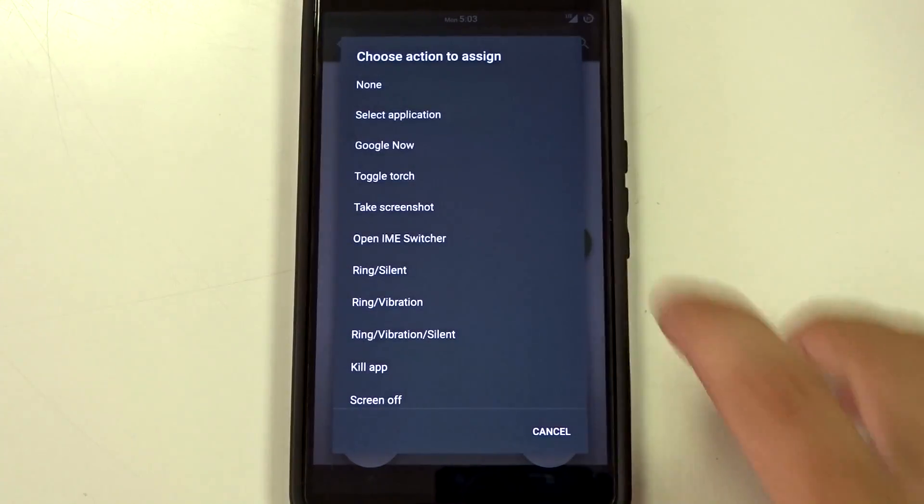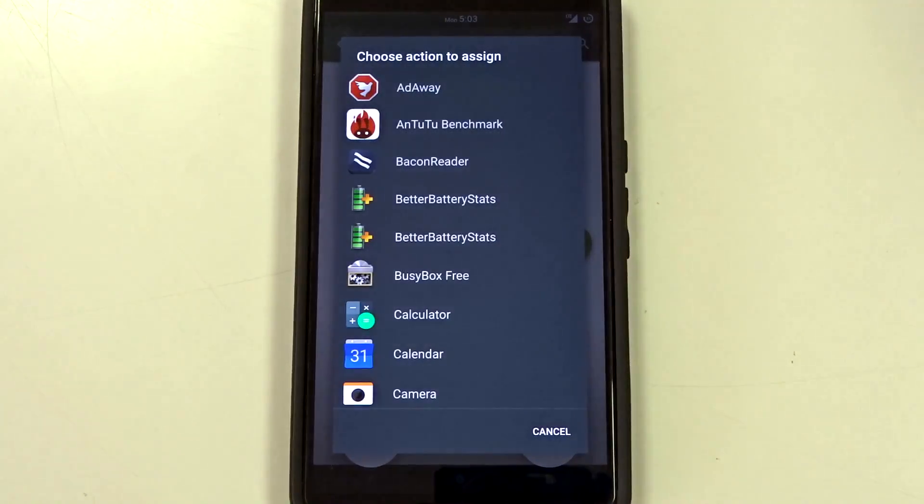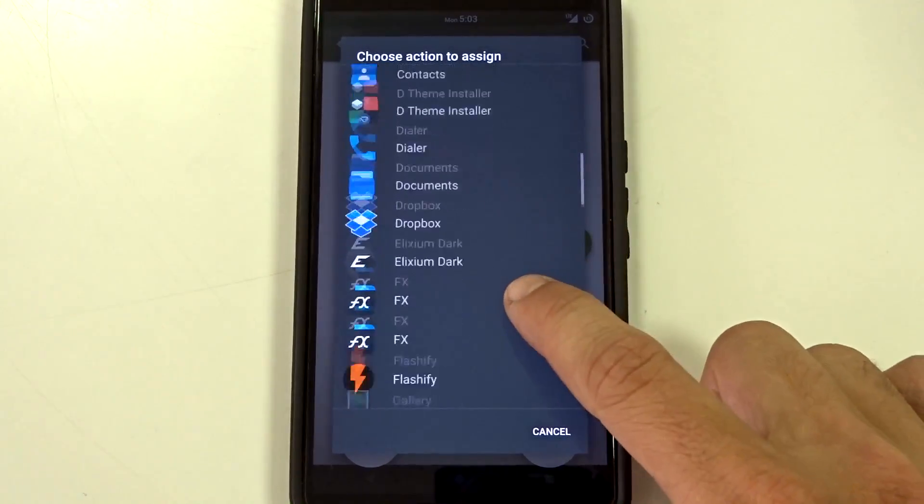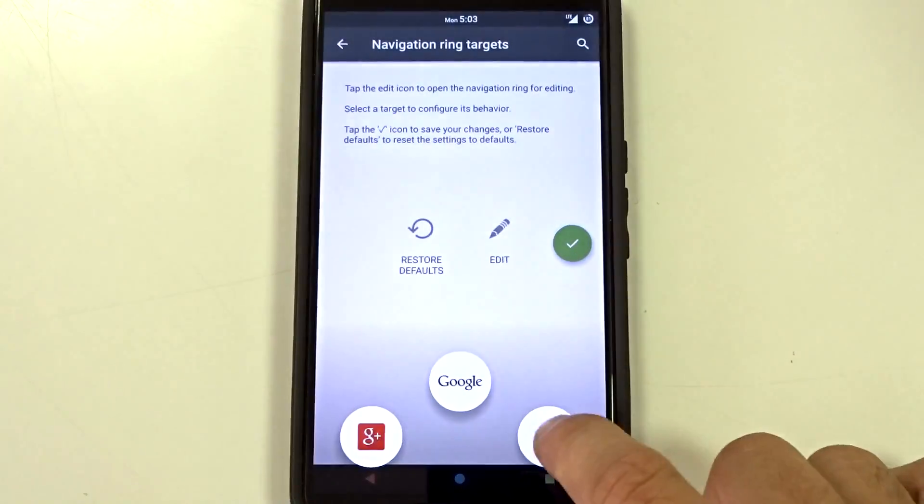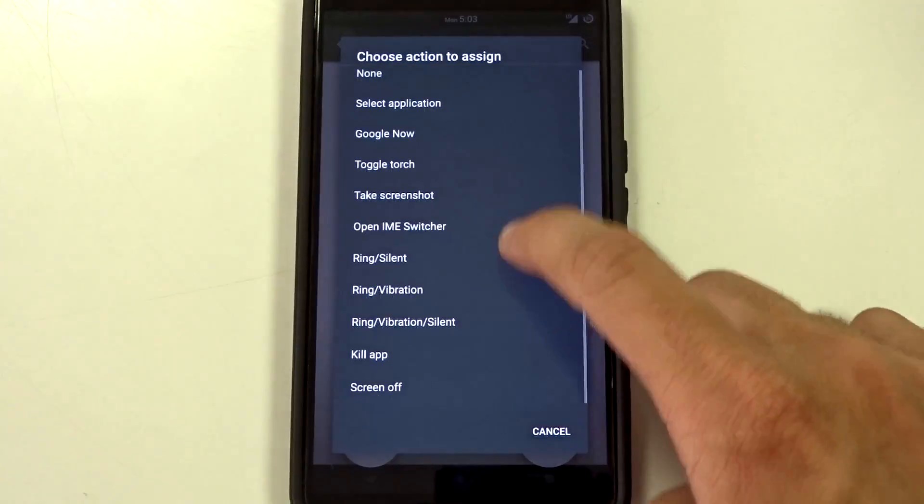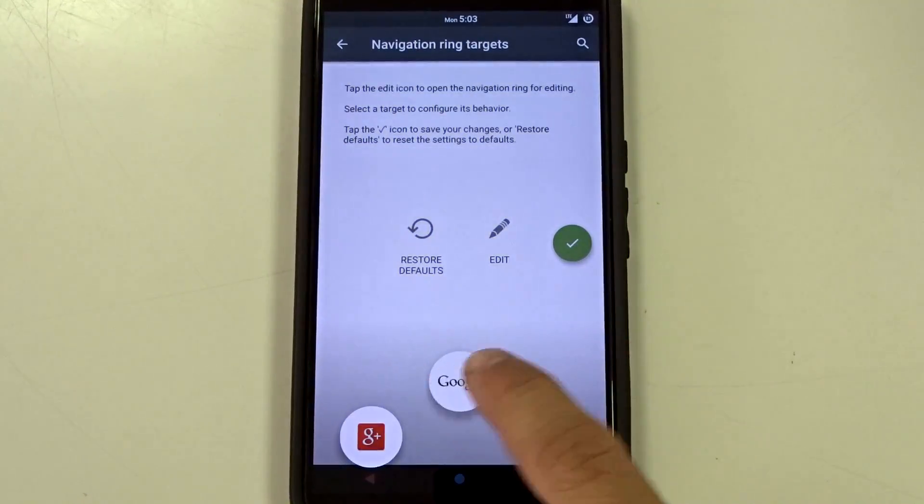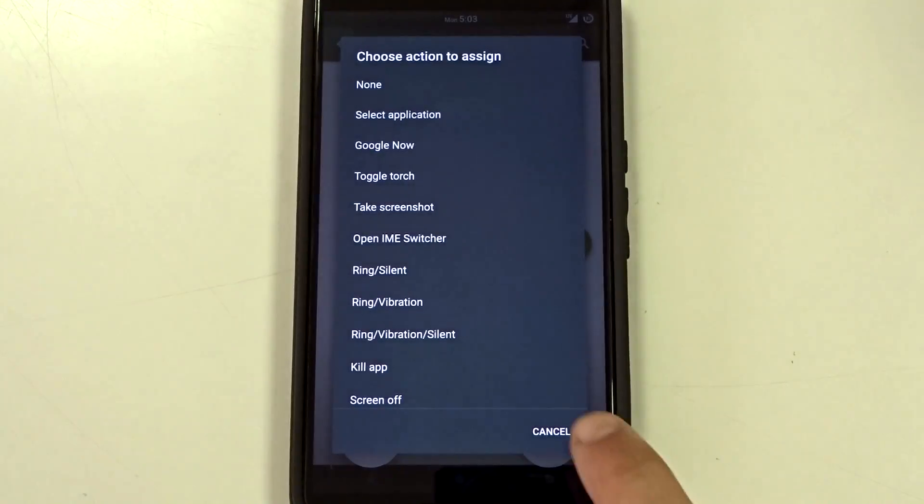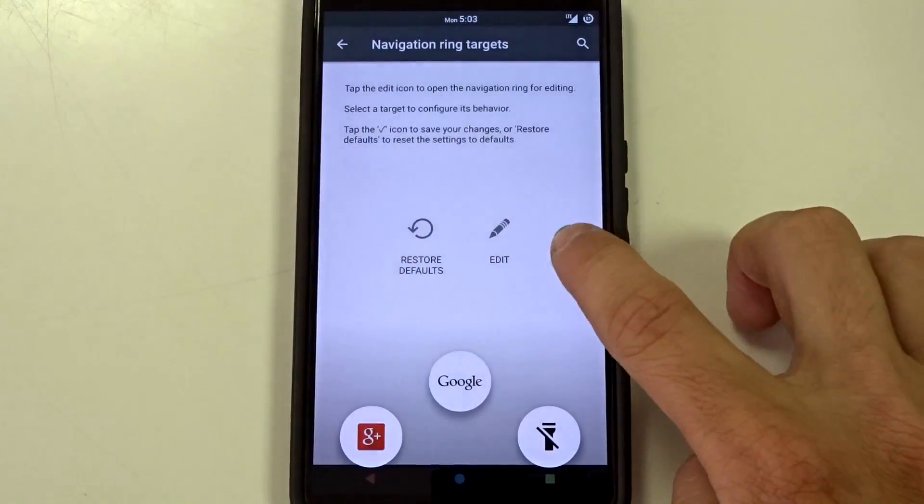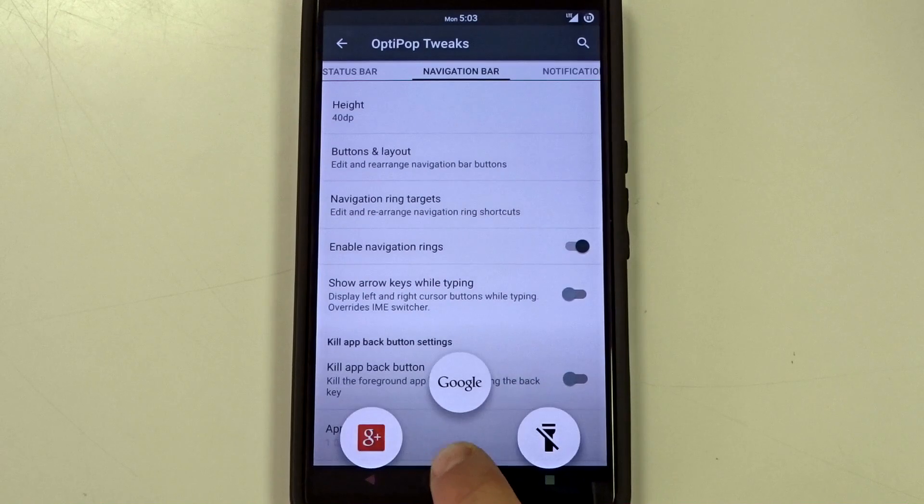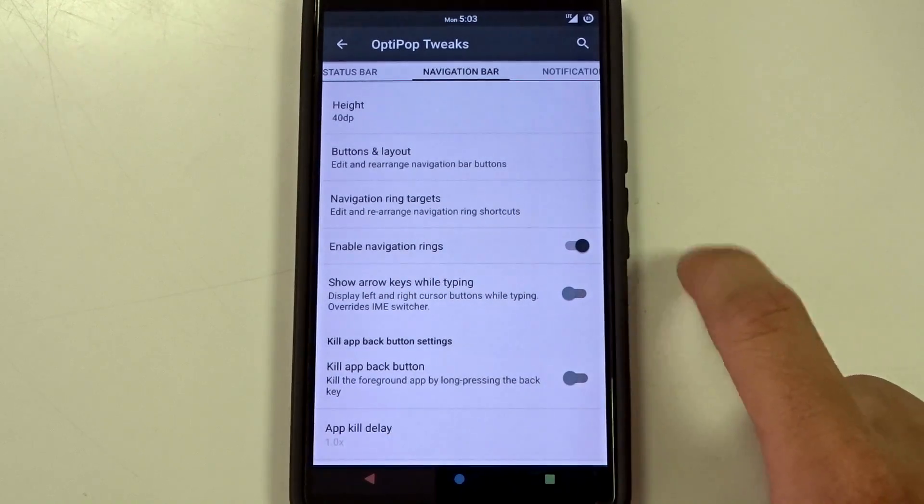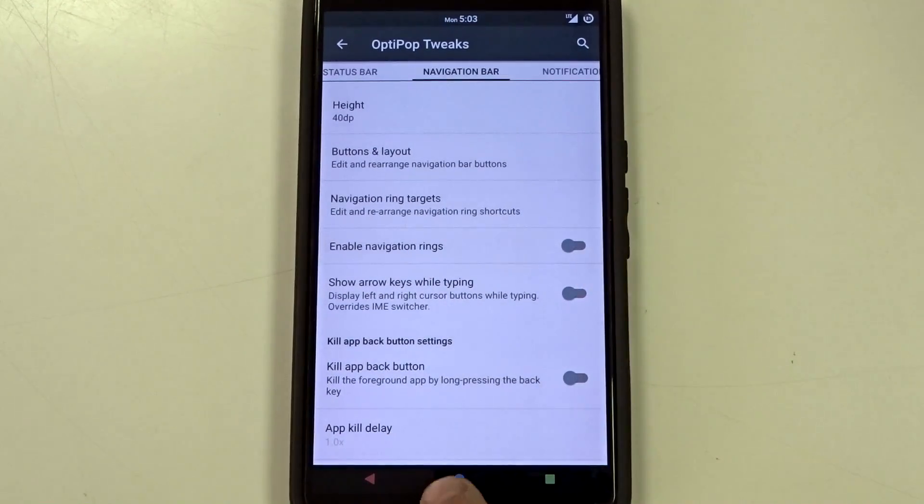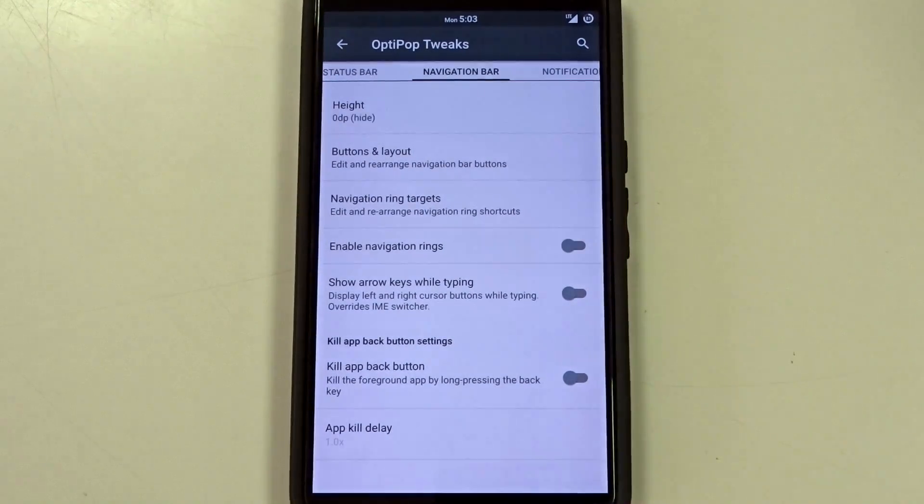You can disable the Google launch if you want to specifically. You can add applications so you can add G+, you can add a torch if you want to, real quick toggles. You can also disable the Google. You can rearrange it. So once you have that set up you'll be able to launch those specifically and then you can also disable it on the fly if you want to disable that specific feature.